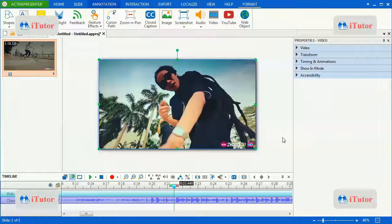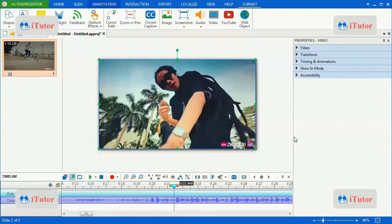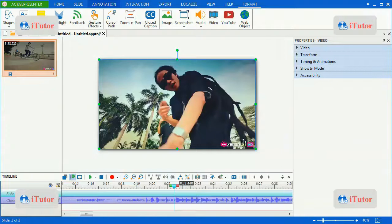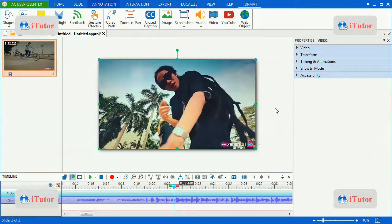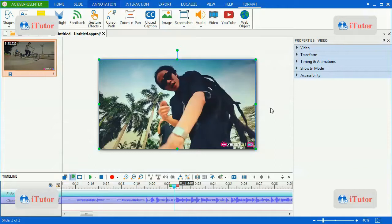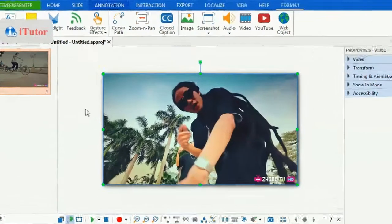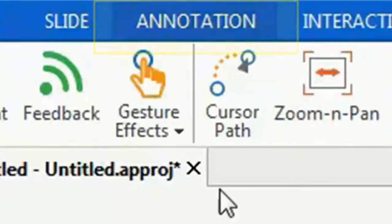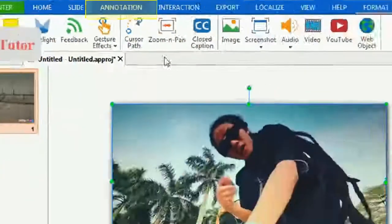Hello everybody, in this tutorial I will introduce you how to use the zoom and pan effect in EdgePresenter. Firstly, please take a look at the annotation tab.